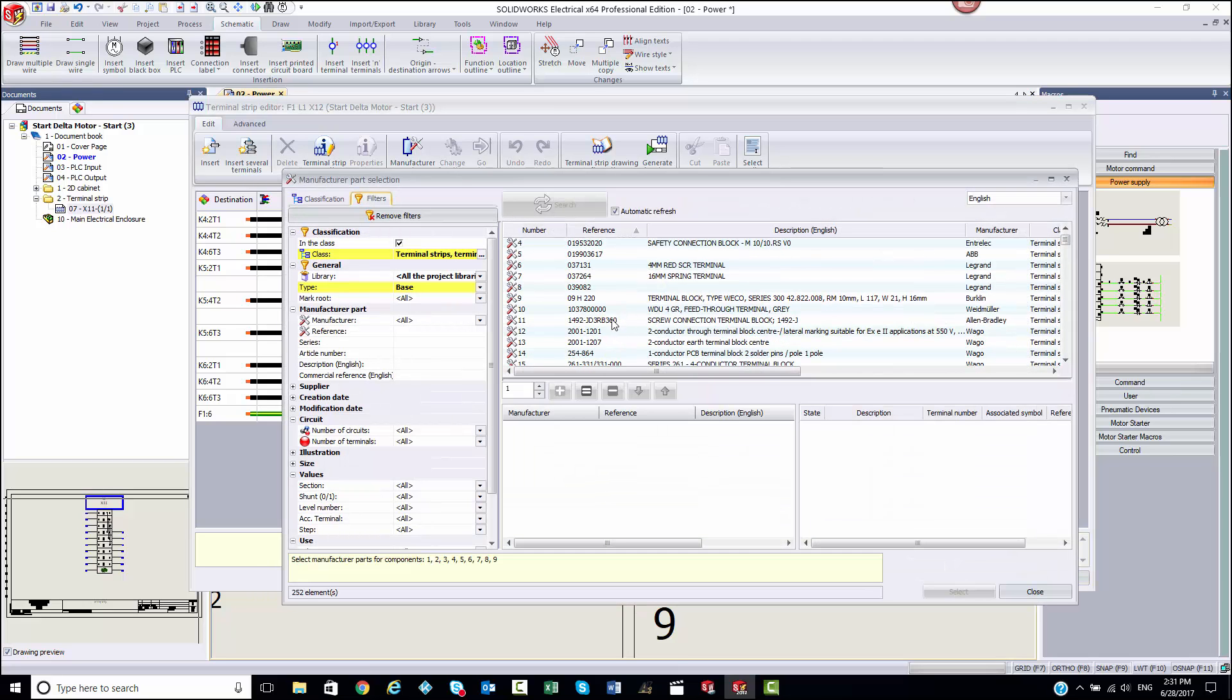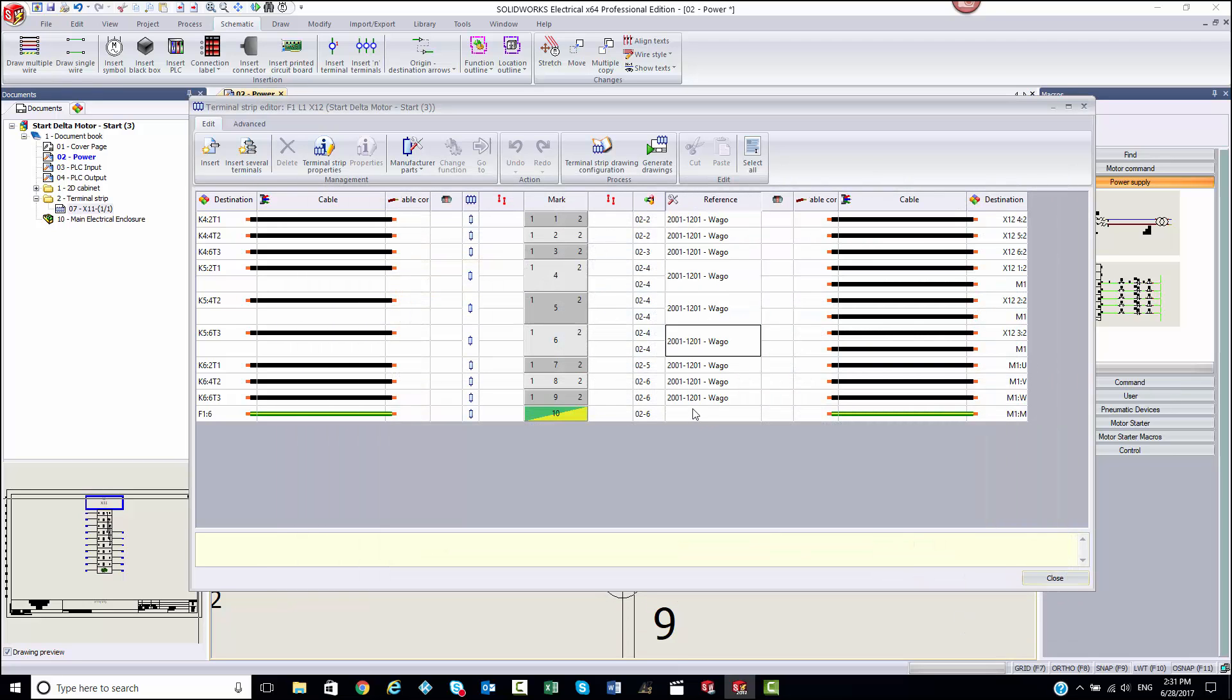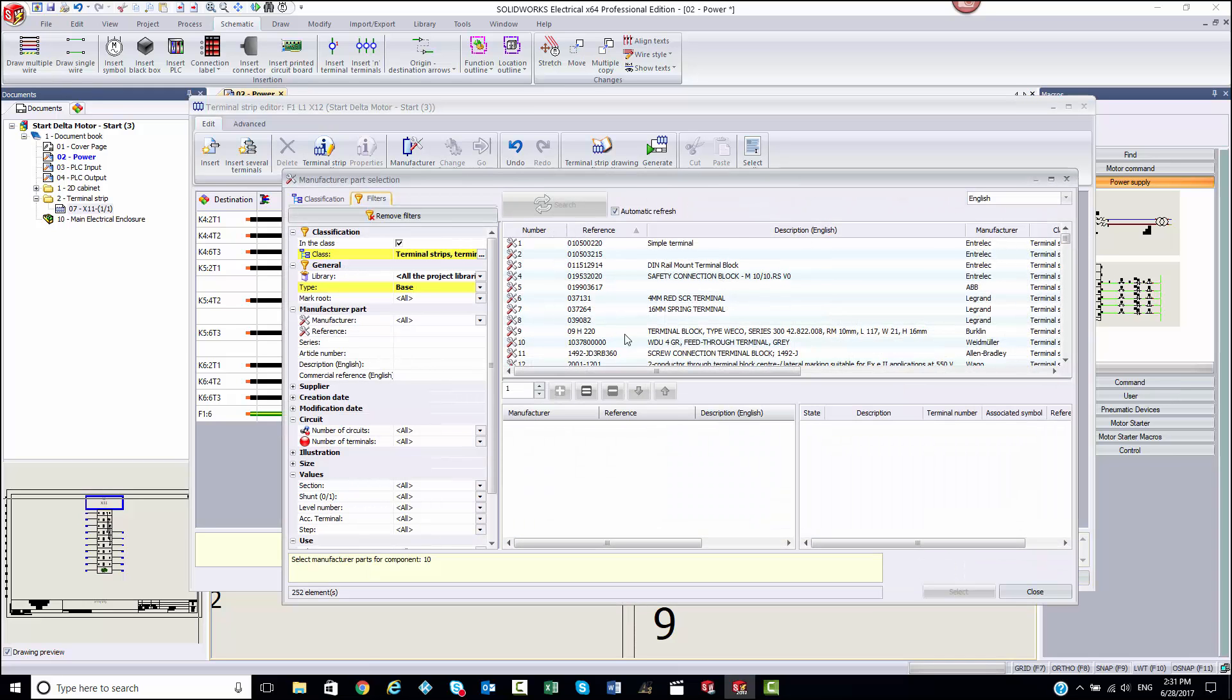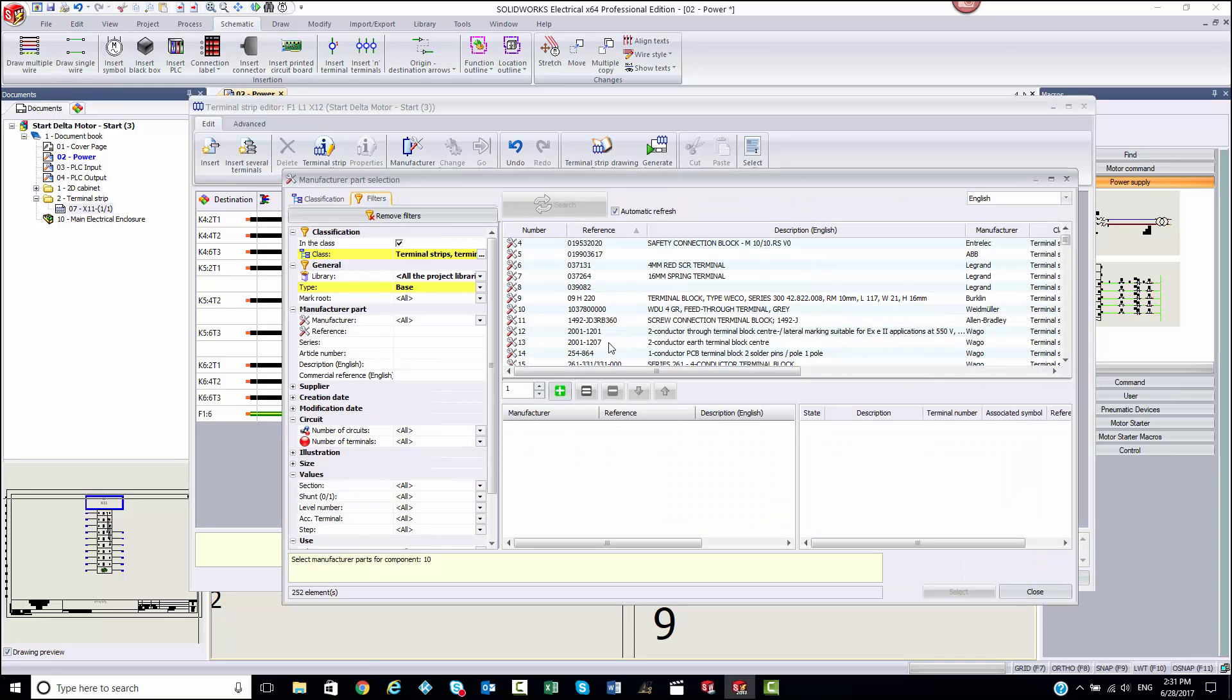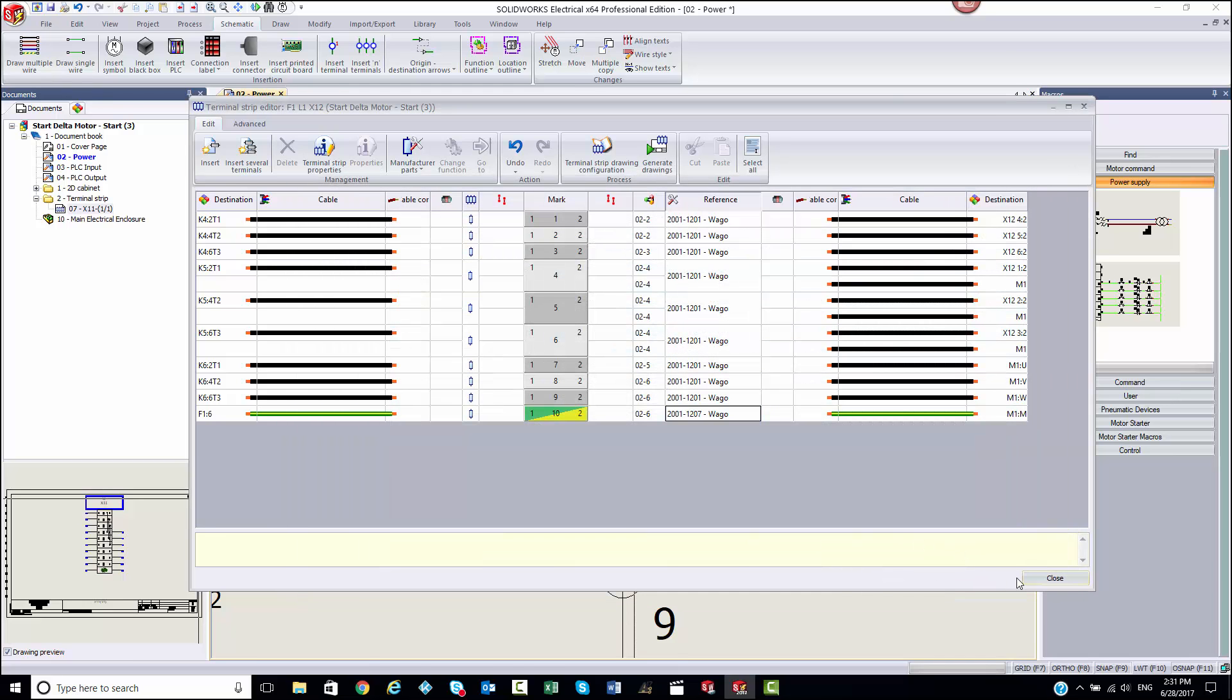SOLIDWORKS Electrical allows you to automate your terminal strips with the insertion of multiple terminals at once, assign manufacturer parts, and create bridges also known as jumpers.